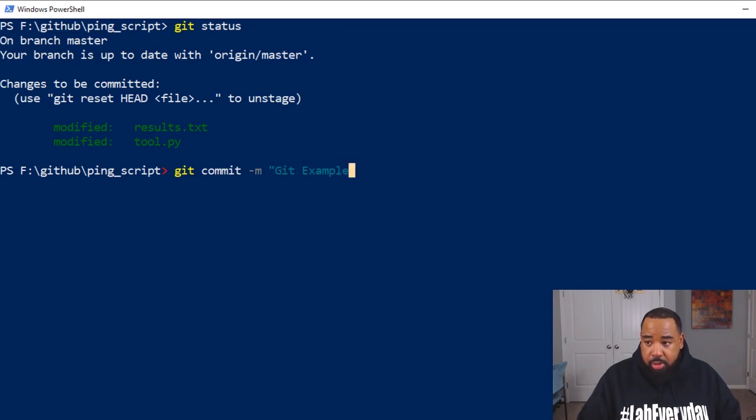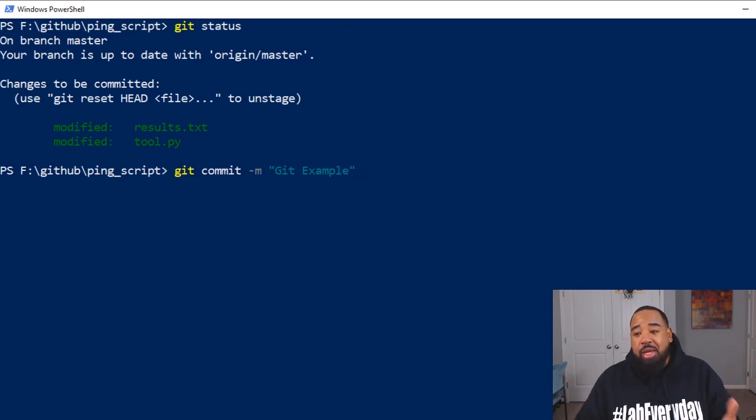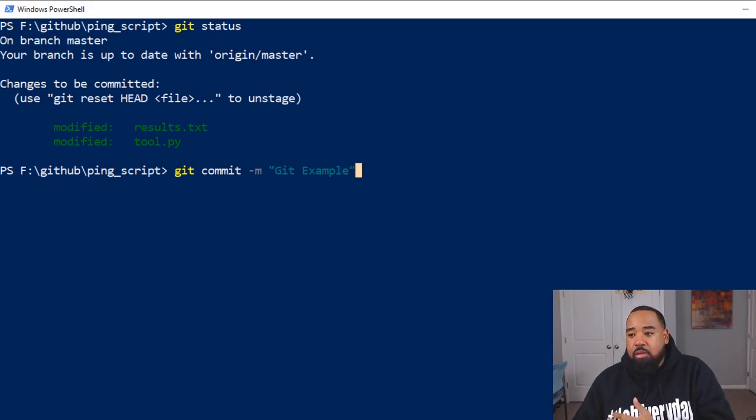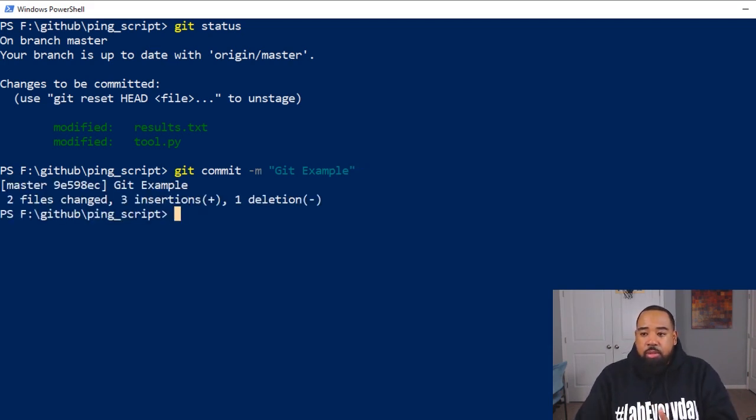So this was git example. We'll name that. And it has to be in quotes. Then minus M lets you know that there's a message following.